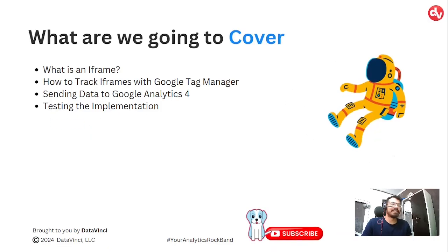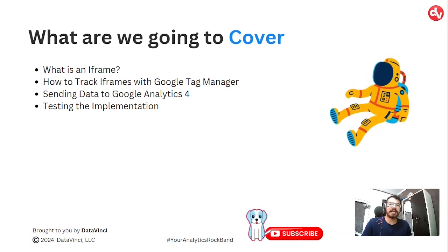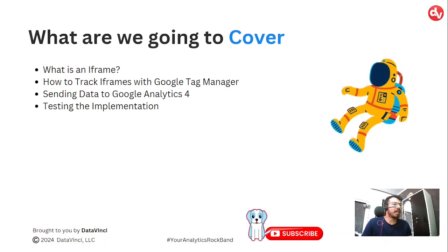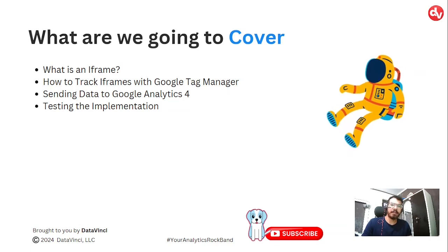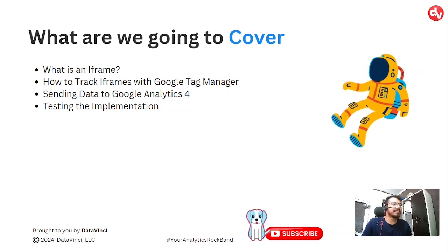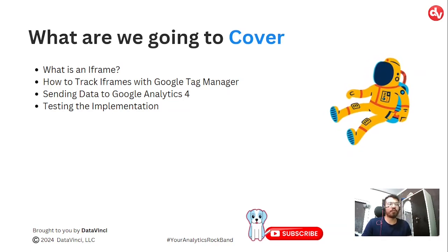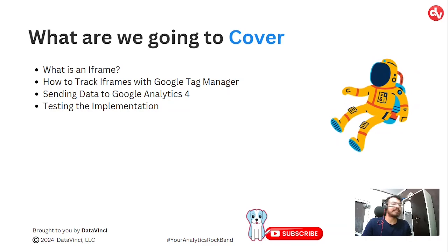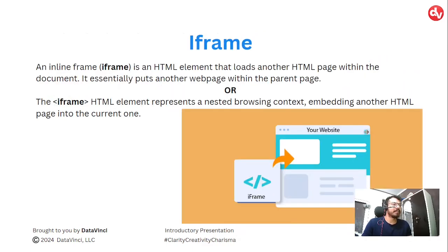The topics that we are going to cover today are what is an iframe, how to track iframes with Google Tag Manager, sending data to Google Analytics 4, and testing the implementation.